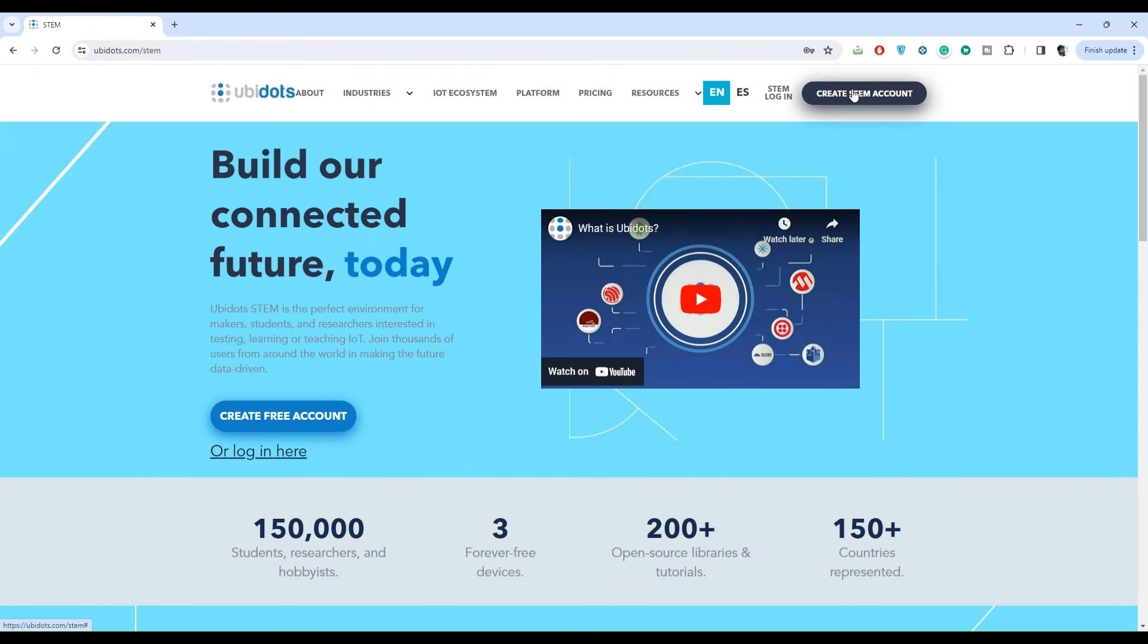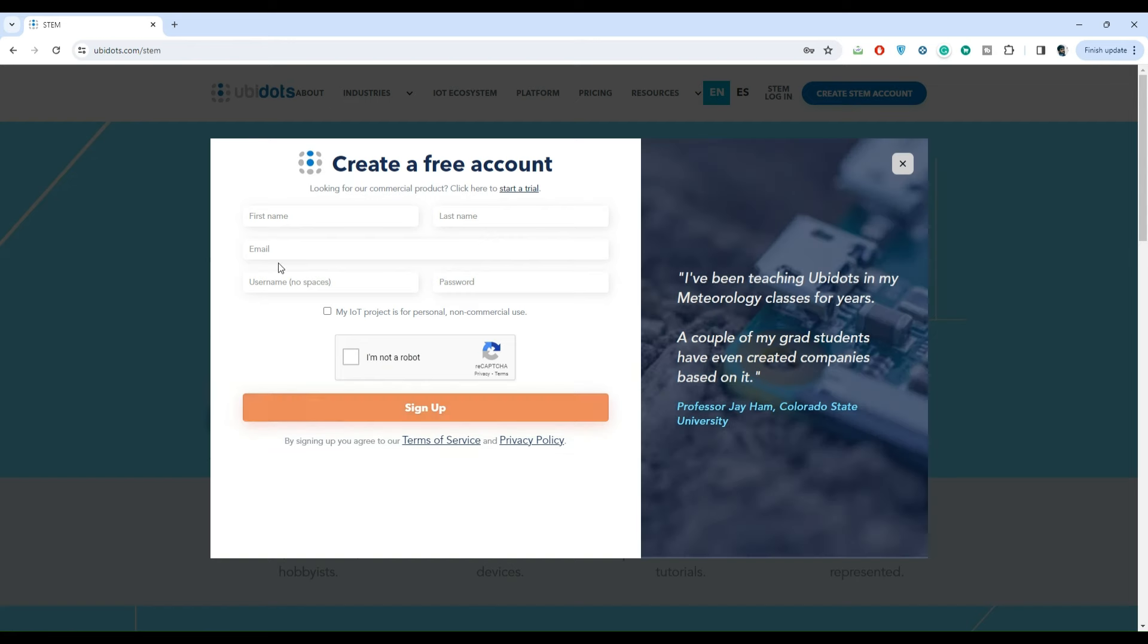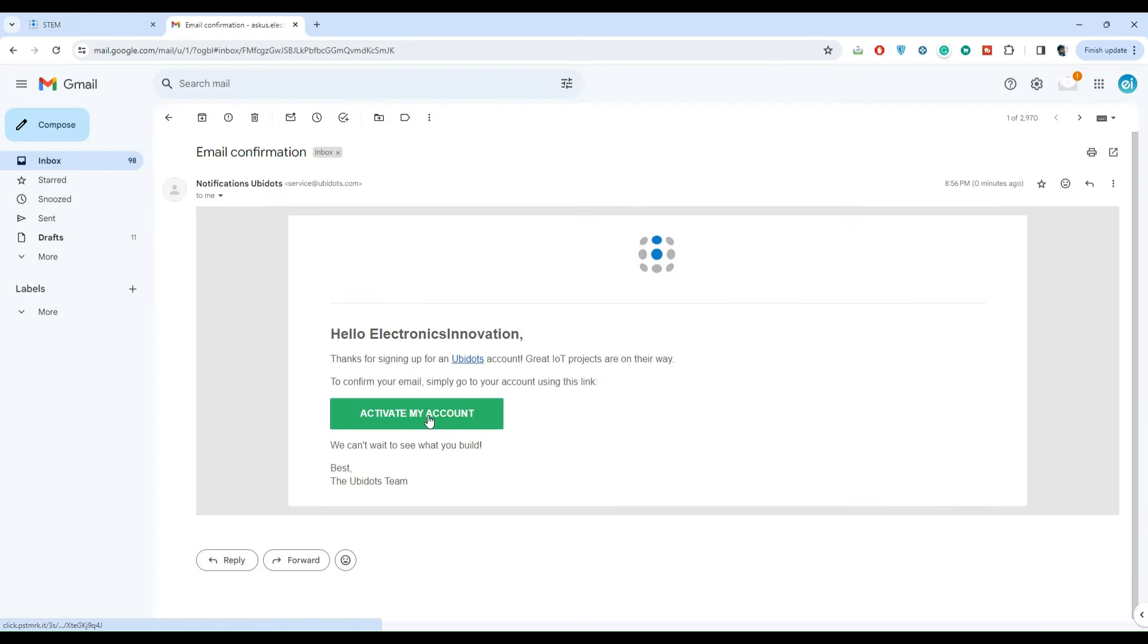Quickly create a STEM account using either of these two options on the home page. Fill in the details and activate the account.